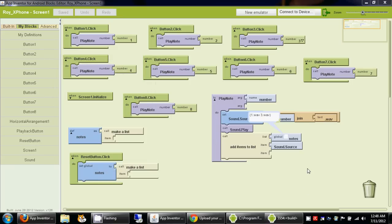In this part, we are going to create the program corresponding to the playback. As you noticed in the previous tutorials, when the sound is originally being played, the corresponding file name is being stored in a list called notes. When the playback button is pressed, we want to read all the sound file names stored in this notes list and play each one.